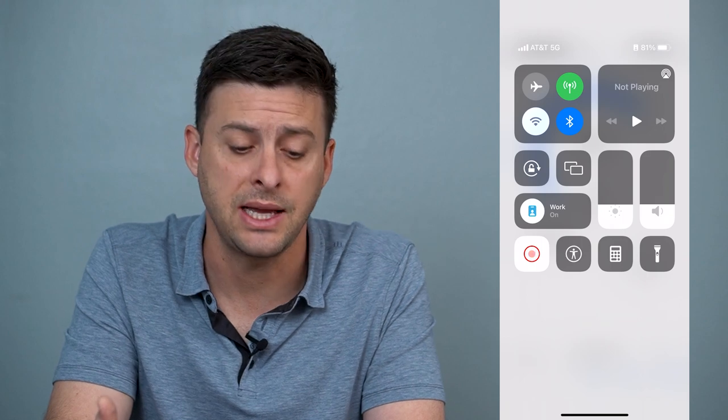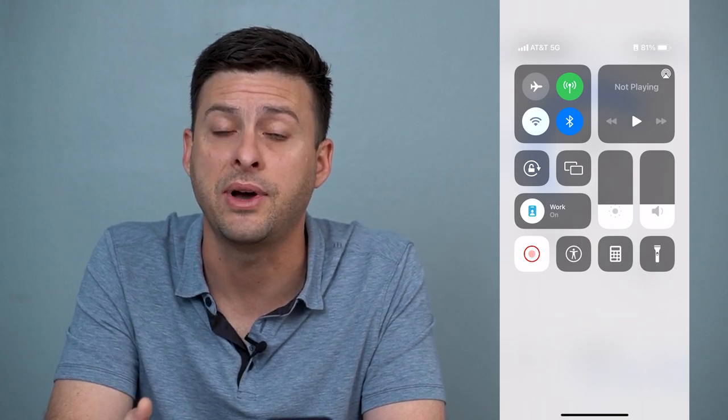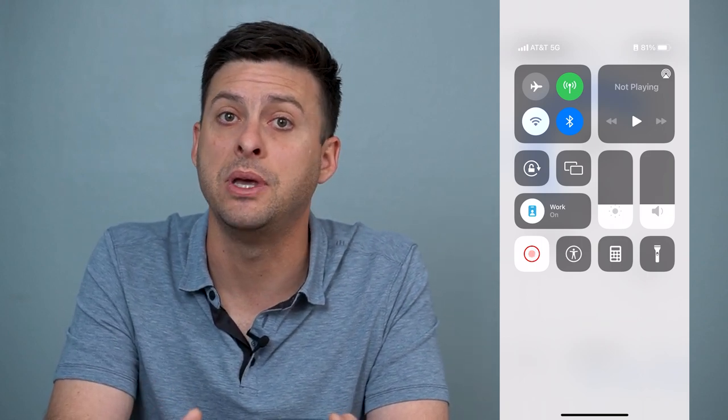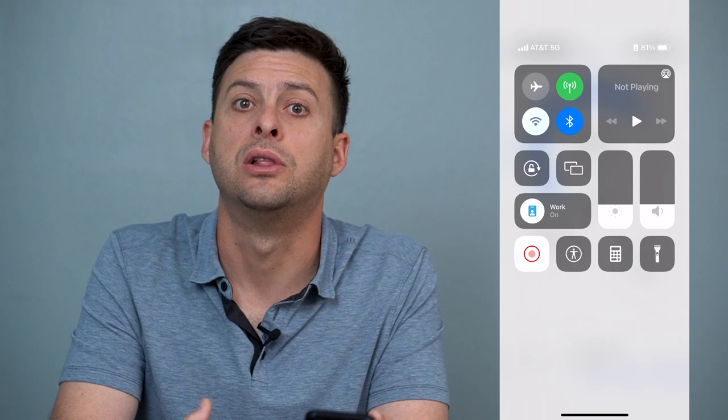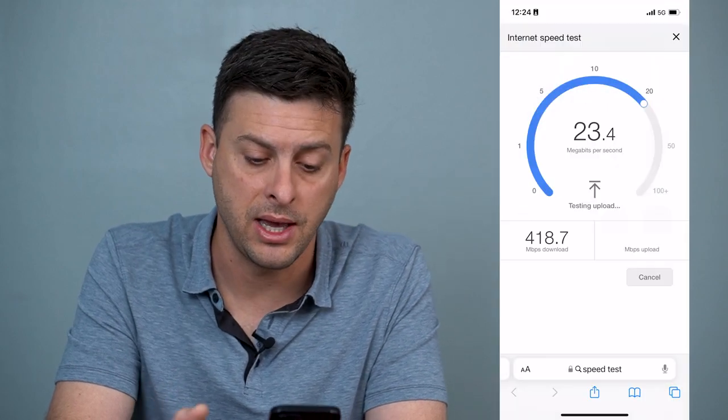Potentially your cellular data is a little bit faster than your Wi-Fi, and at that point you'll be able to load up your voicemail.